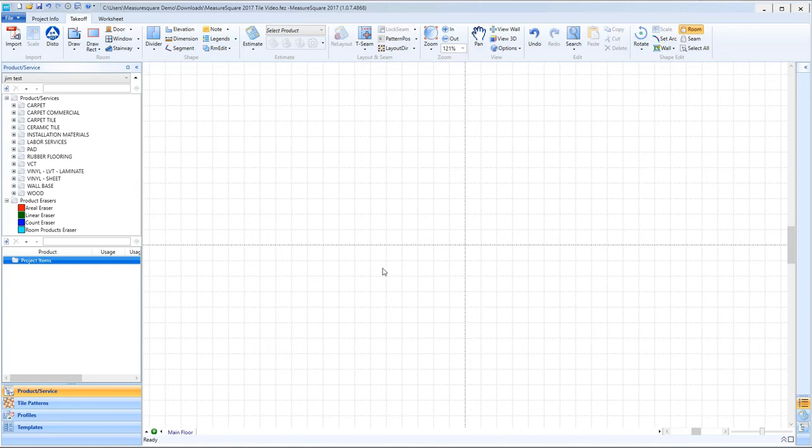Hi guys, Jim from MeasureSquare here. Welcome to the bathroom design tutorial in the MeasureSquare 8 Special Topics Series. In this video, we will cover designing a bathroom from start to finish, including room drawing, tile creation, tile patterns, elevations, wall design, and we'll end by showing a 3D view of our room.